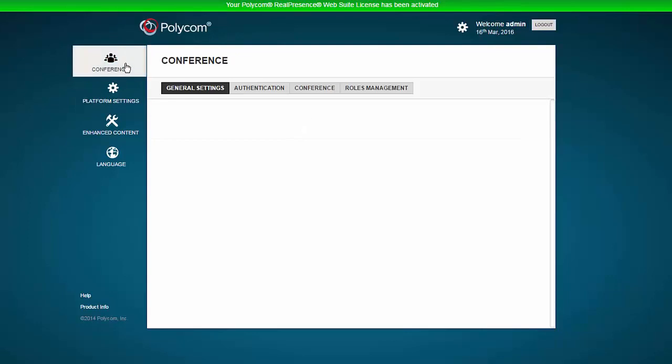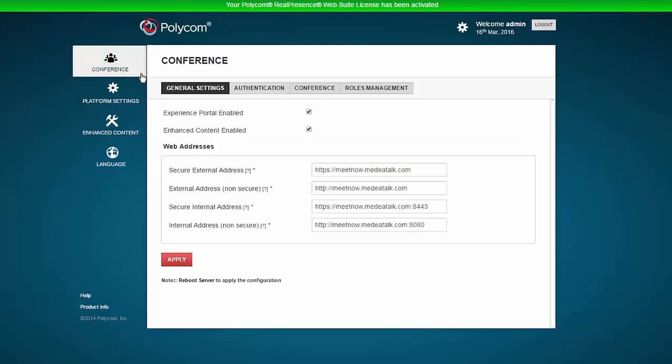Now select the Conference menu on the left. Clicking the General Settings submenu shows the web addresses that are used for external and internal access to the Experience Portal.